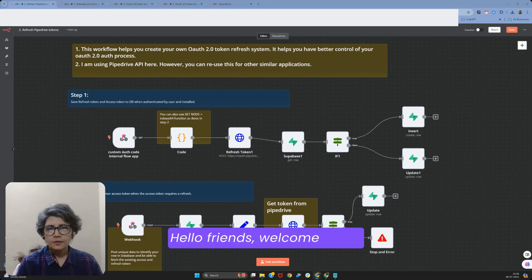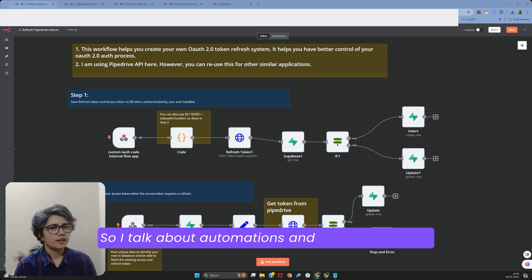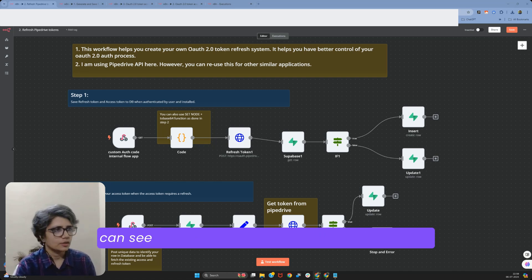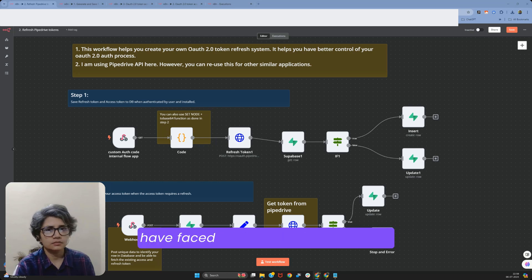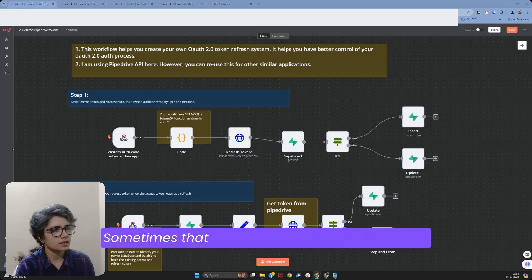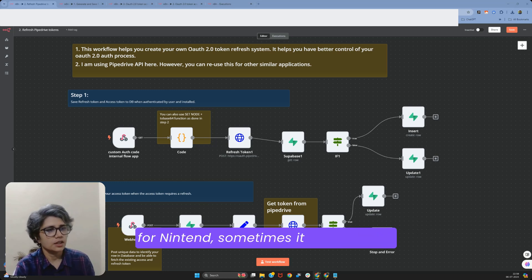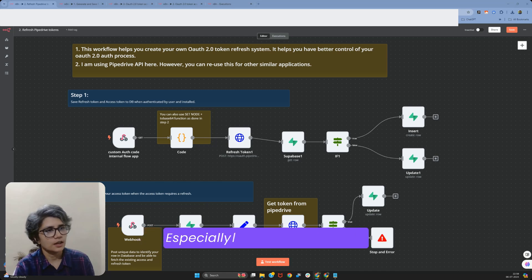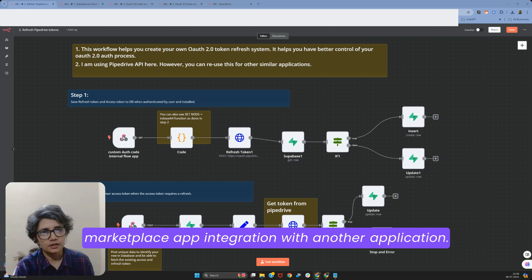Hello friends, welcome to my channel on Processes Consulting. I talk about automations, and today, as you can see on my screen, I'm talking about n8n. The issue I've faced with multiple integrations is that the inbuilt OAuth 2 authentication for n8n sometimes doesn't work — especially when I was doing a Go High Level marketplace app integration with another application.